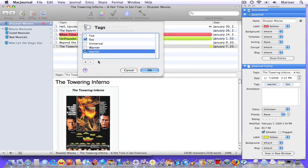Clicking on the add button allows you to add new entries and clicking on the minus or subtract button allows you to remove them. Click on the tag you wish to remove, hit the subtract button, and it's history.